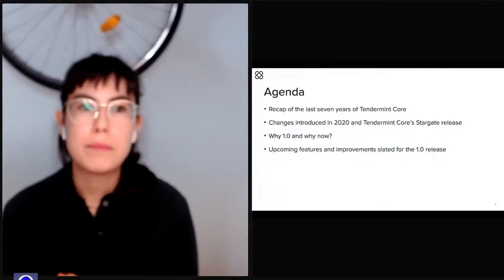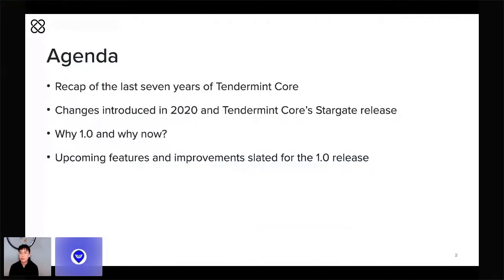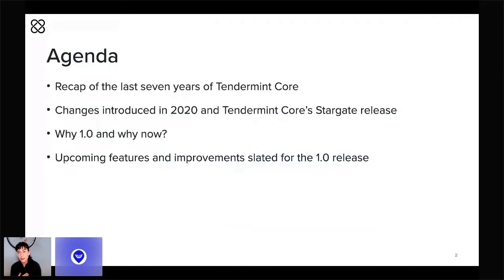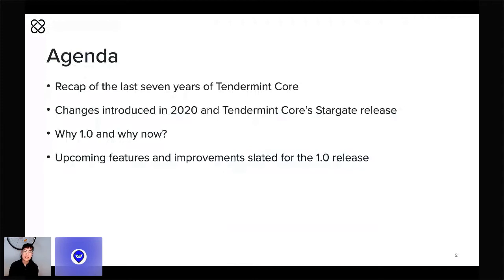I want to begin by going very briefly over some of the history of Tendermint Core, then talk about where we are today, highlight a few of the major changes that have been released this year, and then dig into our plans for a 1.0 release.